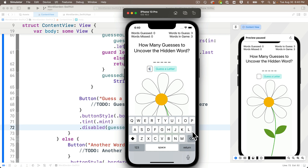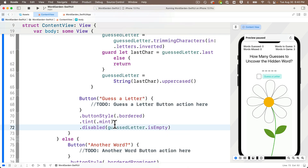We might also like to disable the return key when the guess letter field is empty, but unfortunately this isn't easy to do in SwiftUI — it's much easier in UIKit. For now we'll just ignore any empty-string input from the user pressing return. However, we can change the label on the return button to say 'Done', which is commonly used in apps where we're indicating completion of a text entry process rather than inserting a line feed.